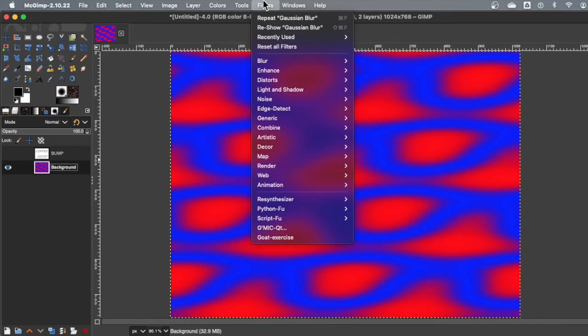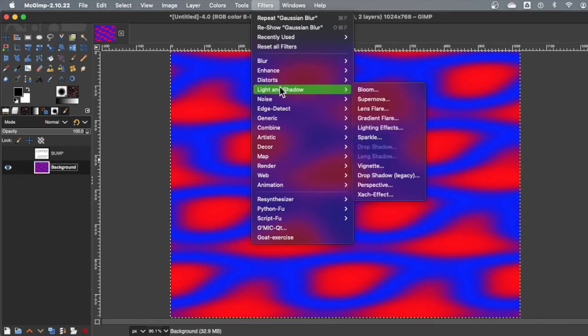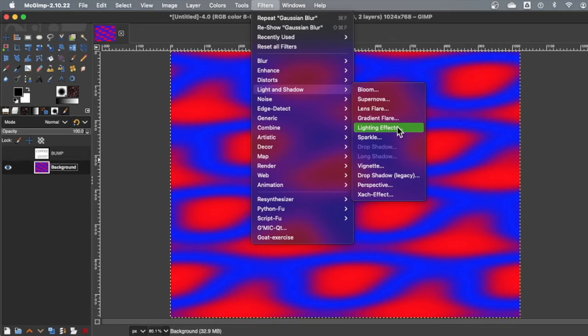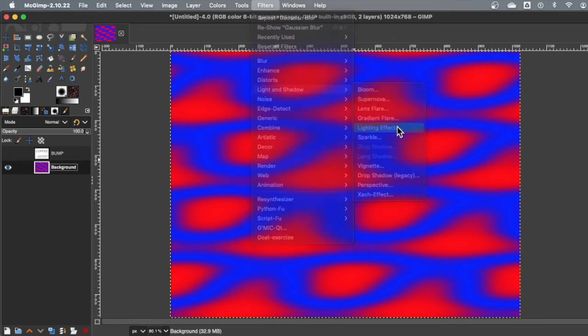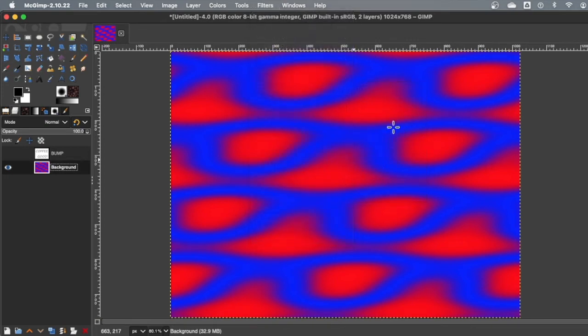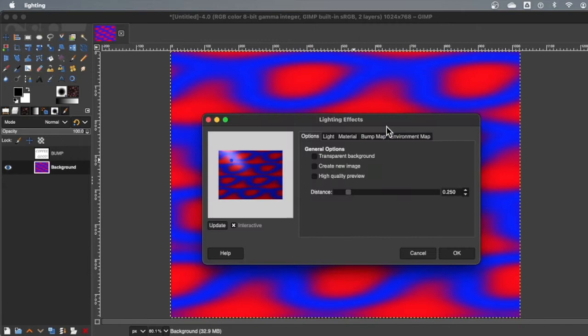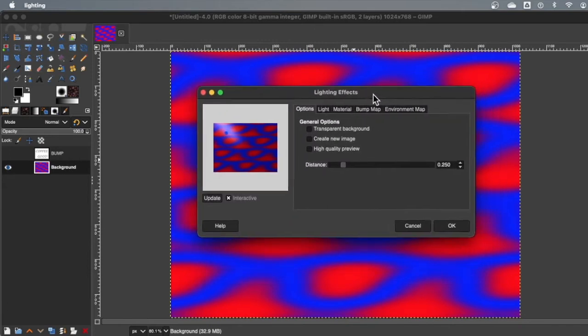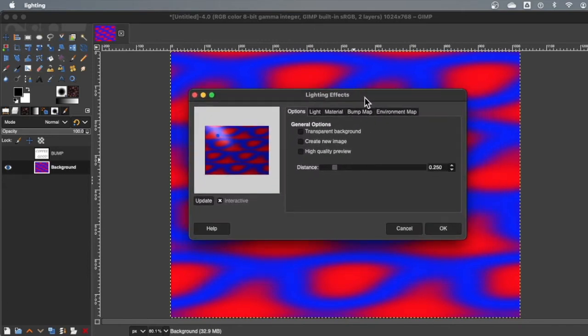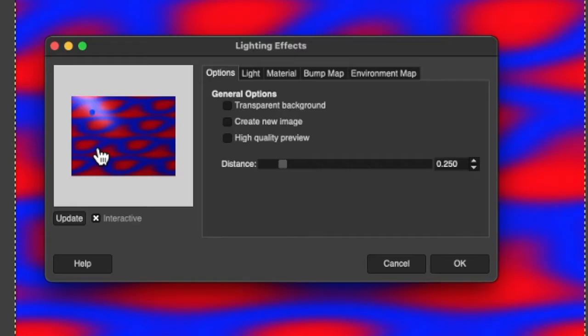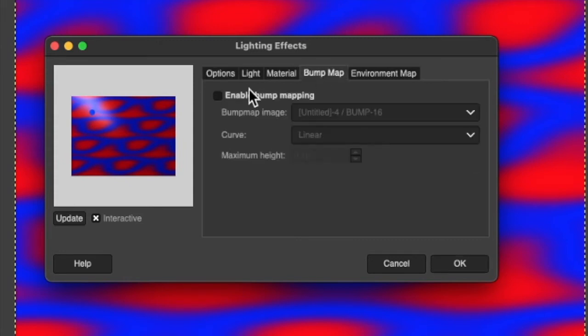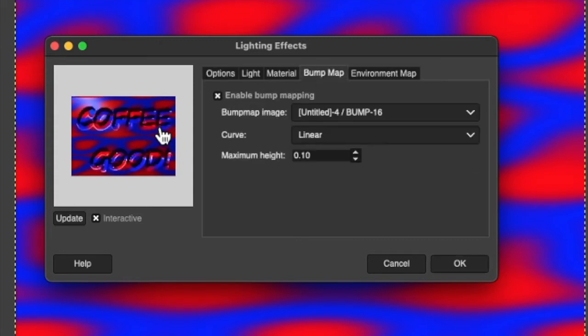And now I'm going to do some weird stuff. I'm going to go to filters, light and shadow. I'm not going back to the basic bump maps down in map. Even though I'm doing a map, I'm going to light and shadow, lighting effects. Alright. Well, this dialogue looks very different from your bump map one.